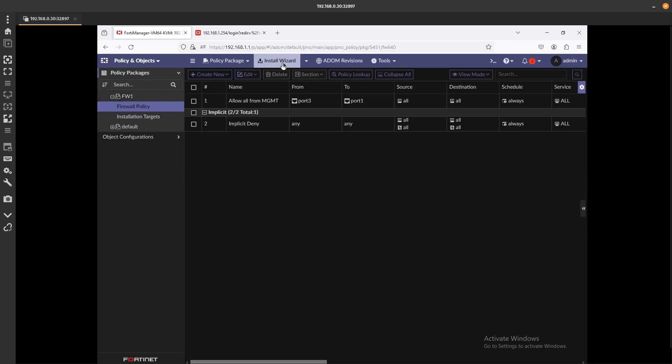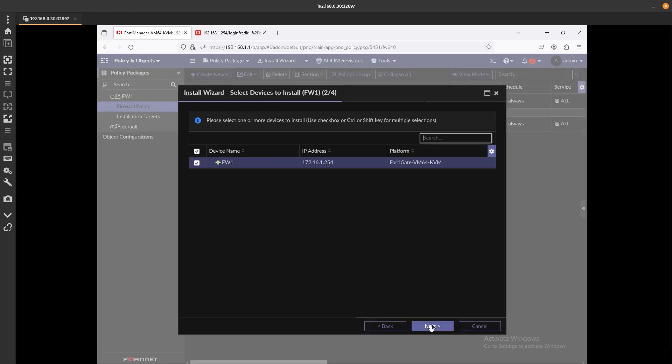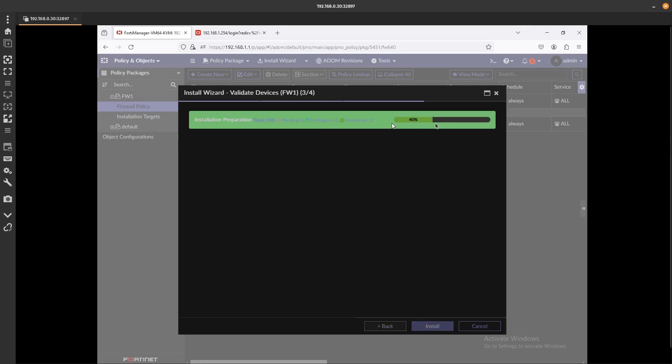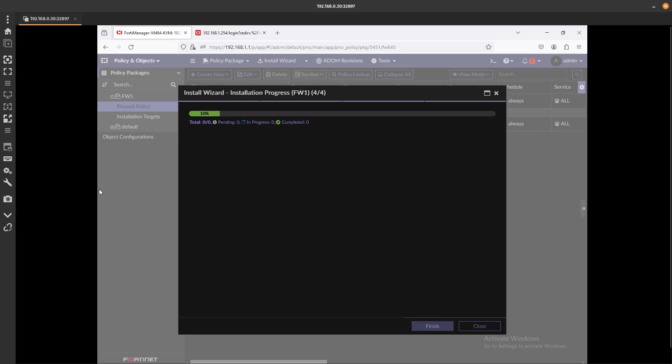We can even just do the installation wizard, which is fine to install the policy package and device settings. Go next, and let's go ahead and wait for this to finish. Let's go ahead and install it.